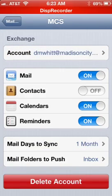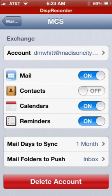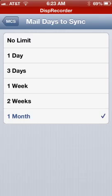Once you get it all set up, it should look something like this. Now the last thing a lot of people forget — down at the bottom of the account settings it says Mail Days to Sync. You're going to have to change that; it's only set to two or three days. Go in and set it to whatever you want — I have it set on a month, you might want to do no limit.